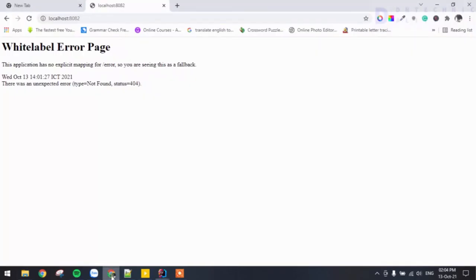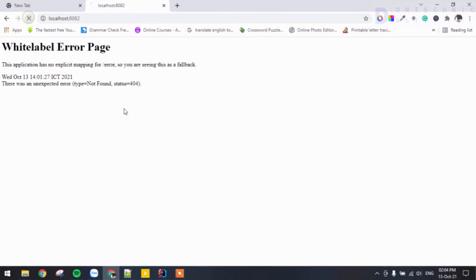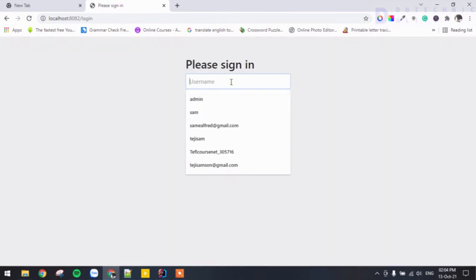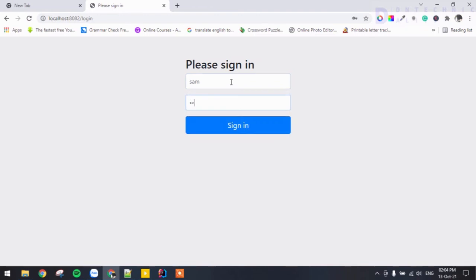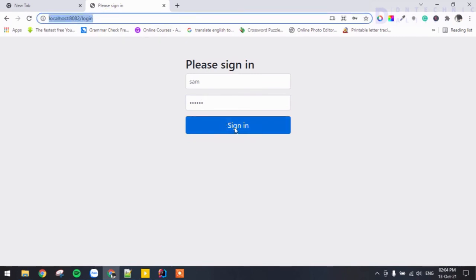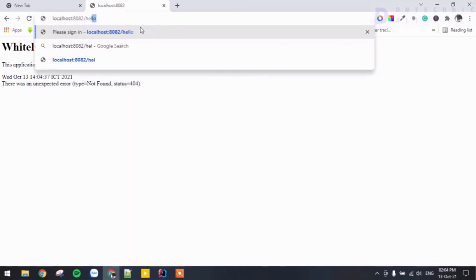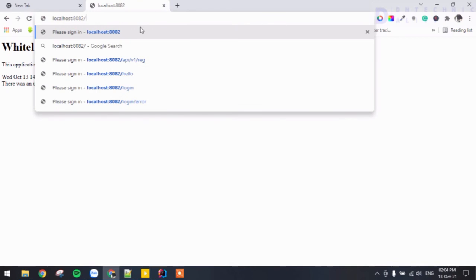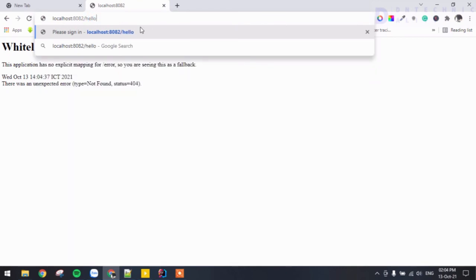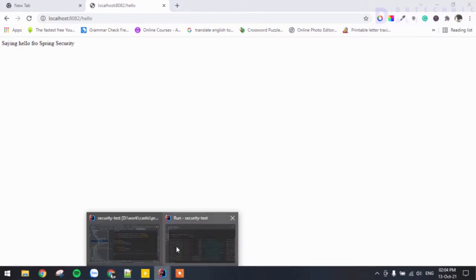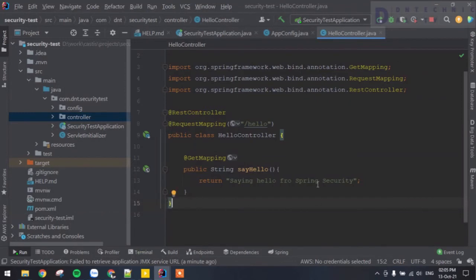Let's run the project. It has started, so let's go to the browser and refresh. We're prompted to log in again — we enter '123456' and log in. Then we navigate to /hello and see the response: 'Saying hello from Spring Security'. That's a typo but it doesn't matter — just a demo to confirm the logic is working.